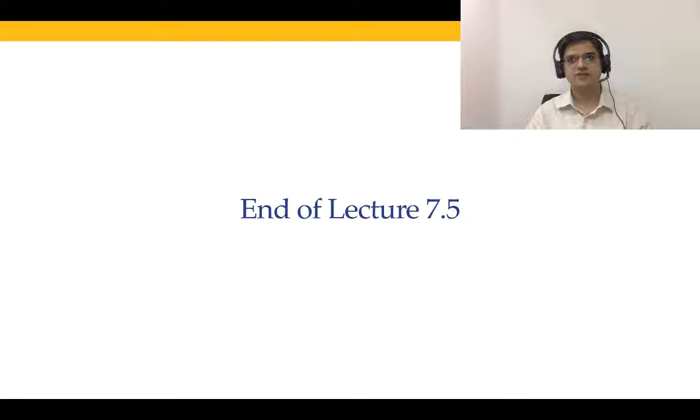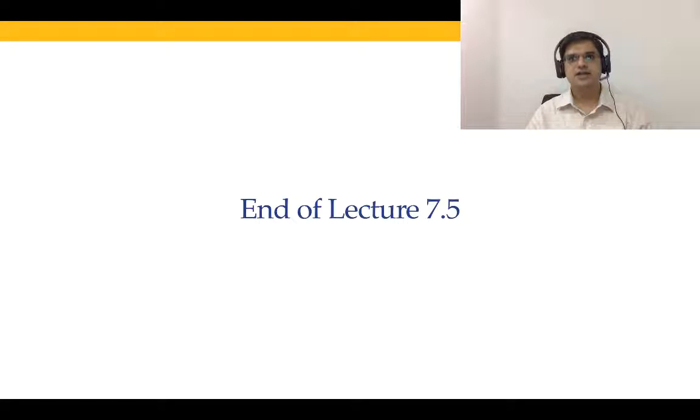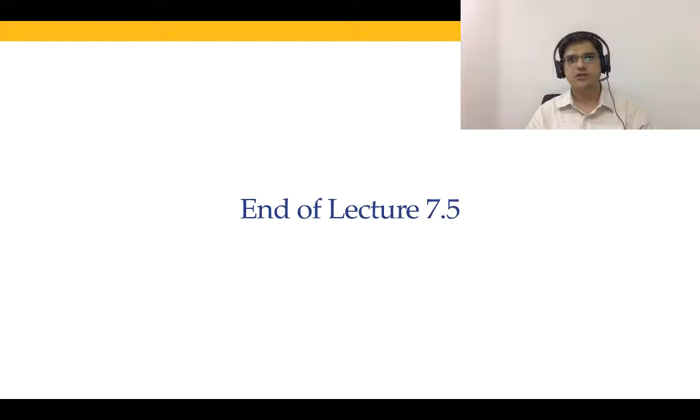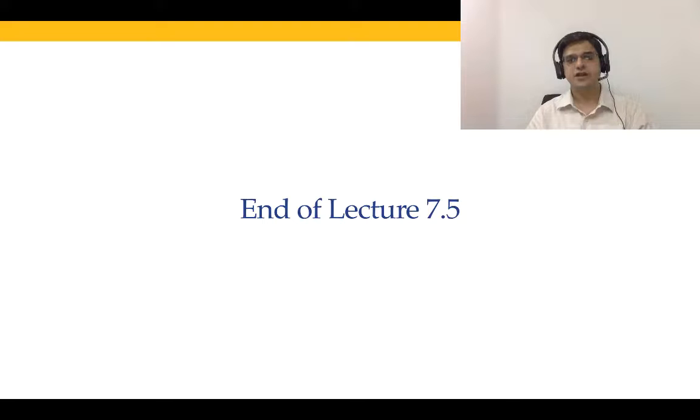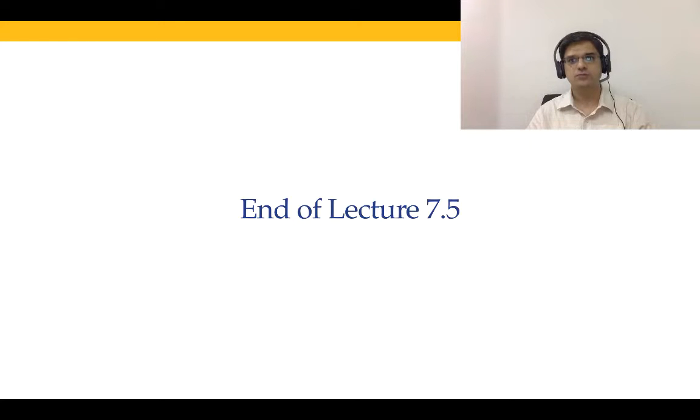With that, I come to the end of this lecture and indeed to the end of module 7. In module 7, we considered ODE initial value problem. We first started with Euler's method, considered both explicit and implicit Euler's method. Later, we said that in this module, we are going to focus on explicit methods only. In lecture 7.2, we introduced ourselves to Runge-Kutta second order method and extended it to Runge-Kutta fourth order method in lecture 7.4. In today's lecture, lecture 7.5, we did an error analysis of all the three methods. In lecture 7.4, we covered ODE45, which is the most popular algorithm that is provided by MATLAB in order to solve the ODE problem. With that, I come to the end of this module. I will see you in module 8. Thank you and bye.